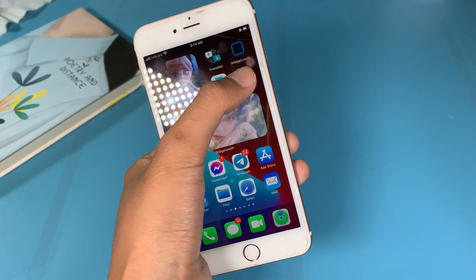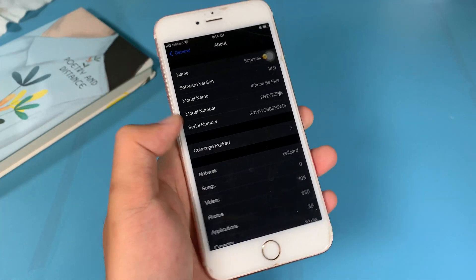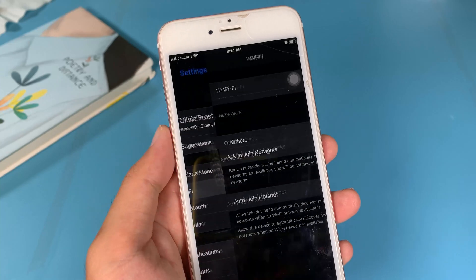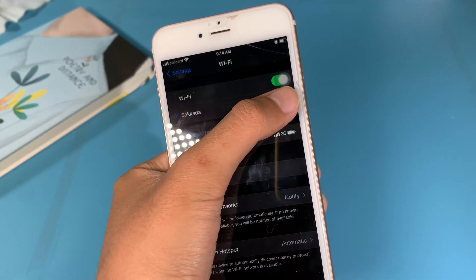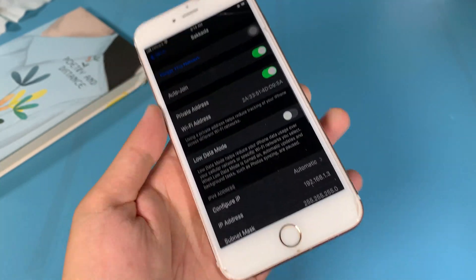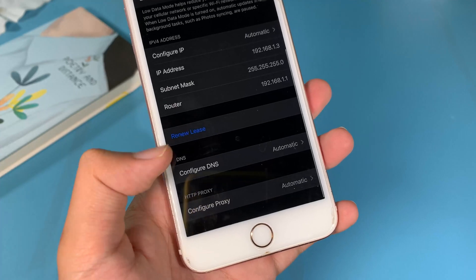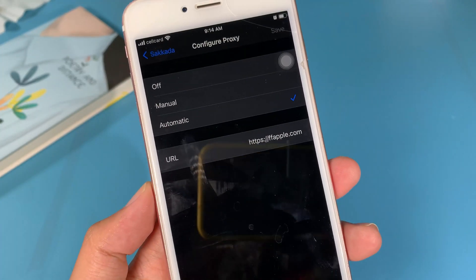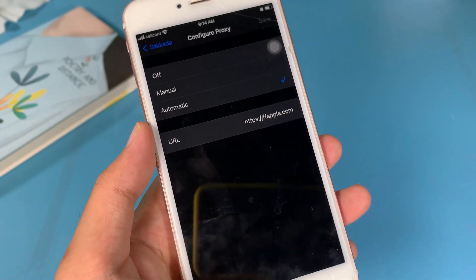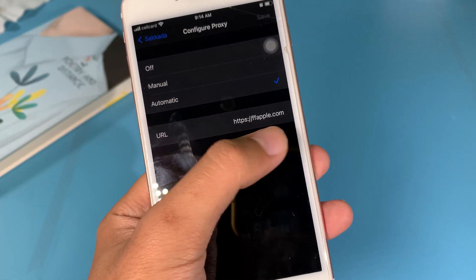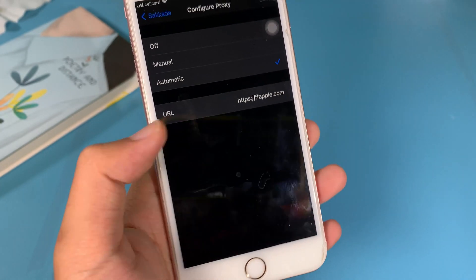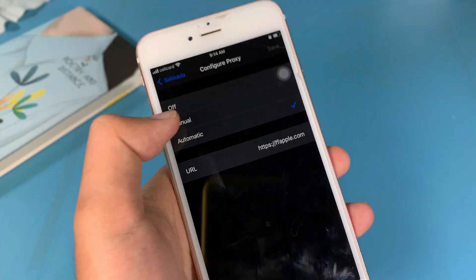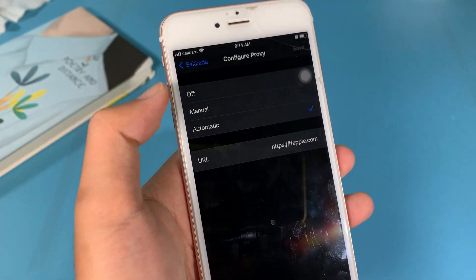Before installing the new Unc0ver, make sure you go to Settings, then go to Wi-Fi and configure it. Click on the eye icon, scroll down and click on Configure Proxy, where you need to select Automatic. Then add this URL — after you have added it, hit Save on the top right.